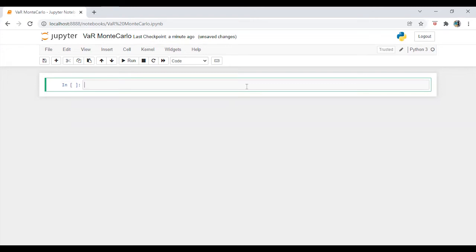Hi everyone, this is Arvind and today we are going to calculate value at risk by using Monte Carlo simulation. So let's start.